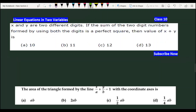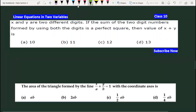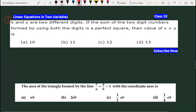Hello students, today we are going to do MCQ on linear equations in two variables. We will cover some important exam questions. In the last class, I asked you to do real numbers and polynomials. So today we are going to do Chapter 3.